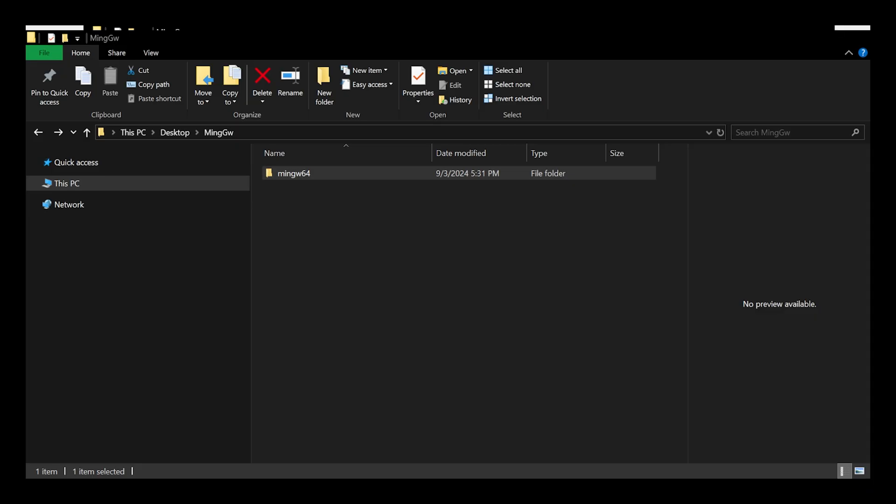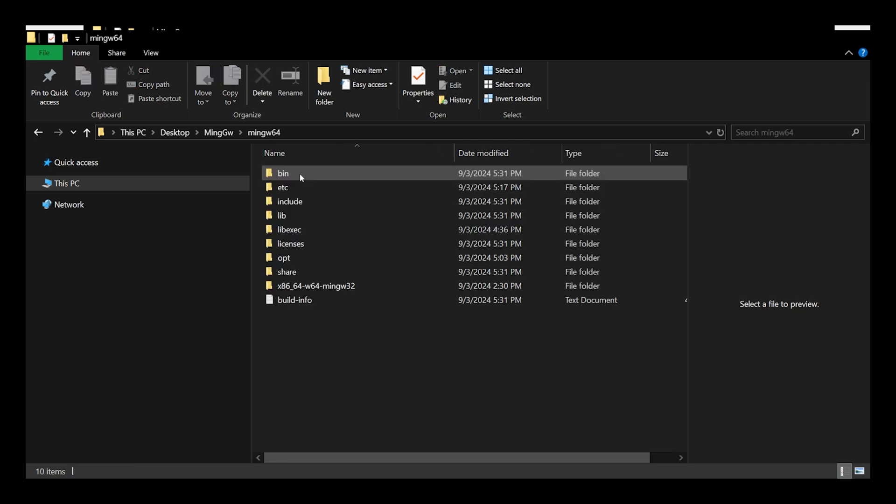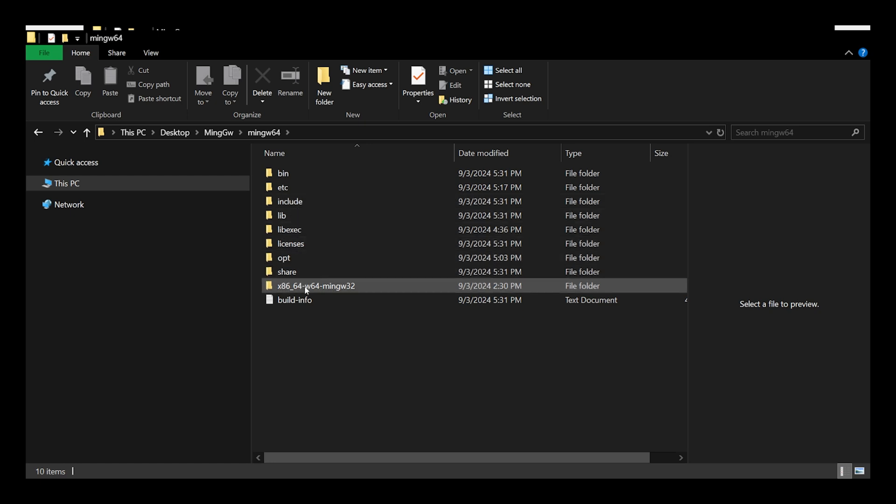Once the extraction has finished, navigate to the destination you had chosen to extract the files to. You should see the MinGW-W64 folder. Inside, if you double click, you will notice there are a number of folders included.